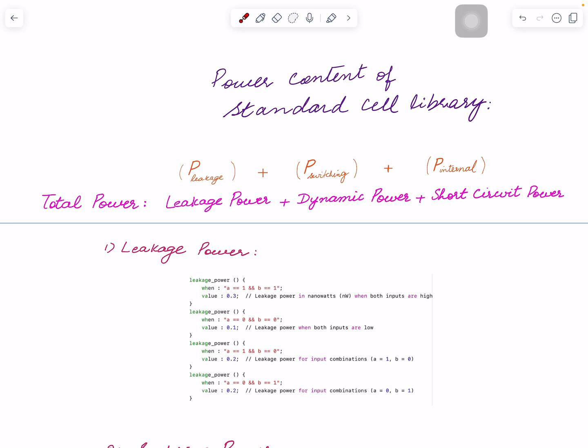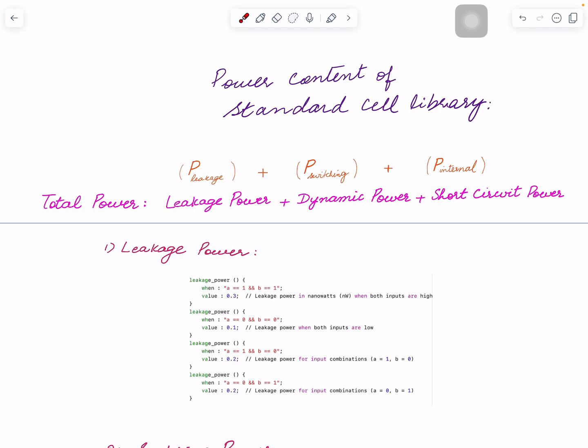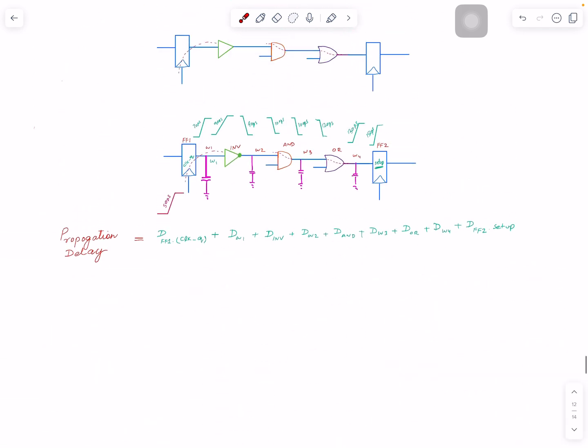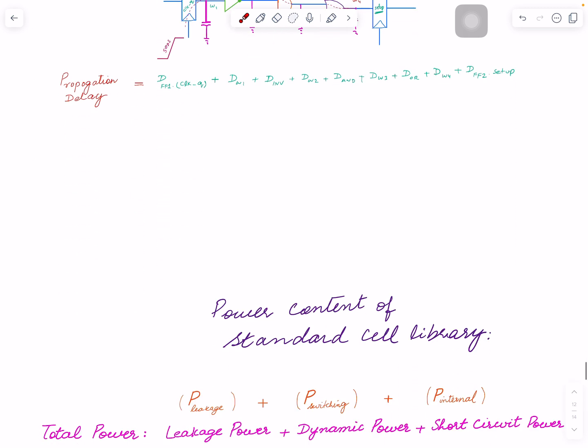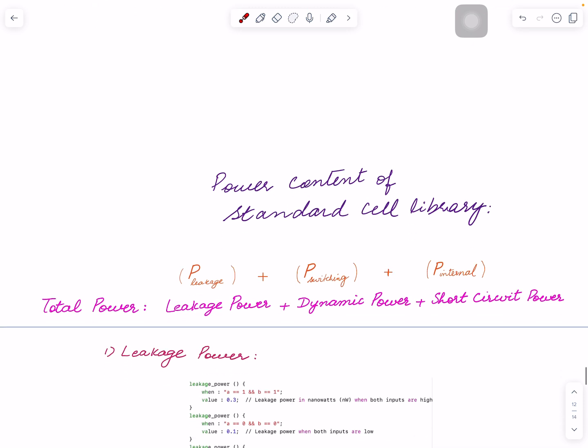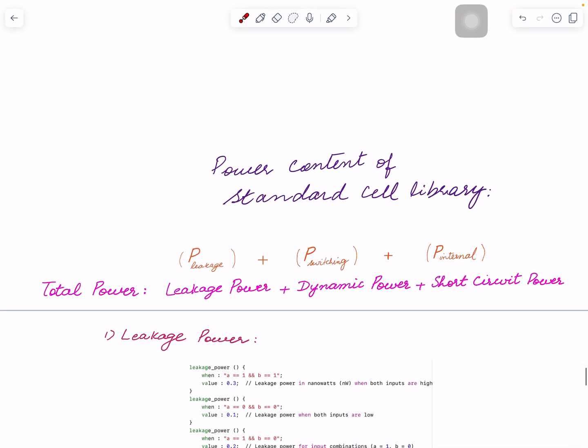I started with very basics and right now I am on standard cell library. The timing content of the standard cell library I discussed last time. I wanted to discuss about how the tools actually pull that information and build that onto the timing graph, but let's wait for this one till I go into static timing analysis because I think that would be a good place for it.